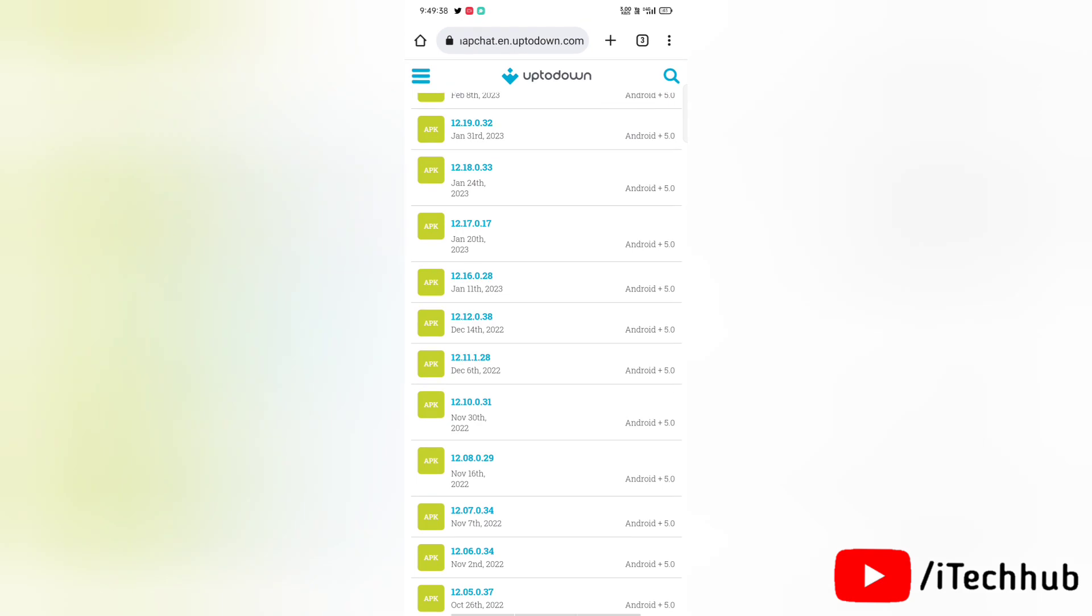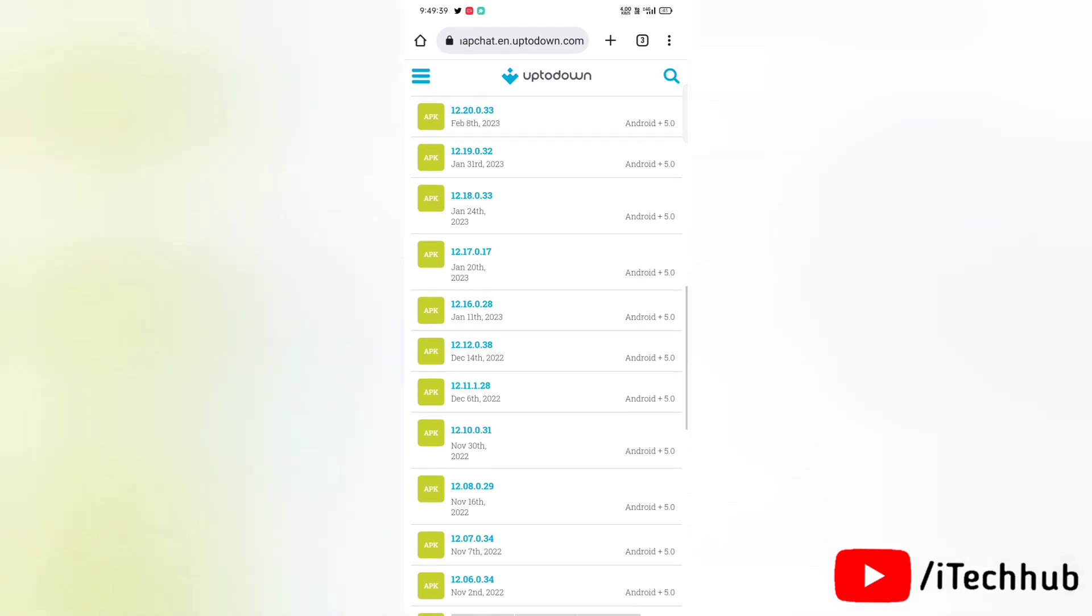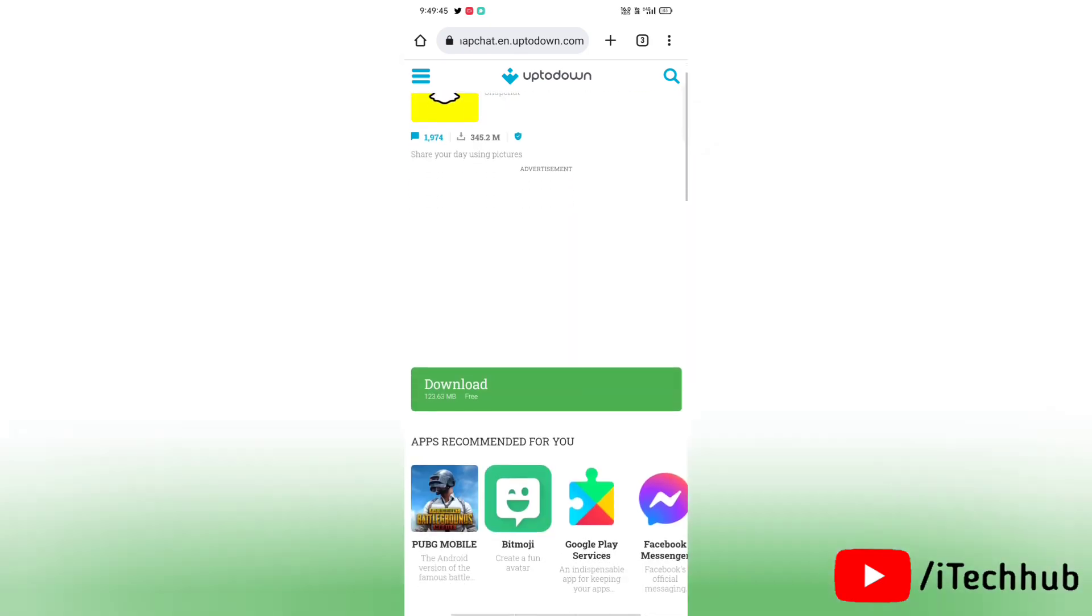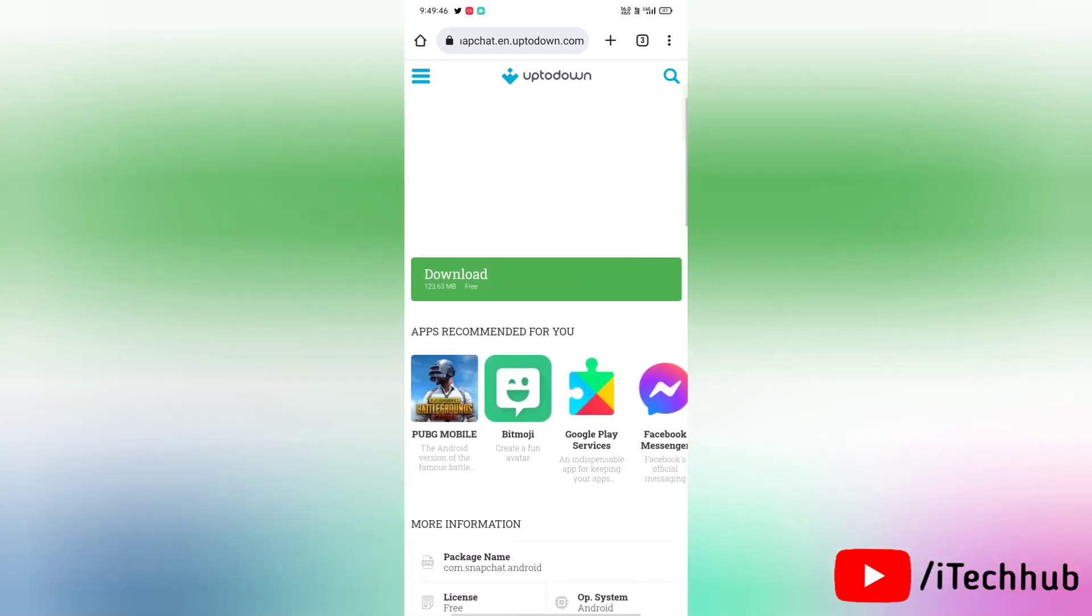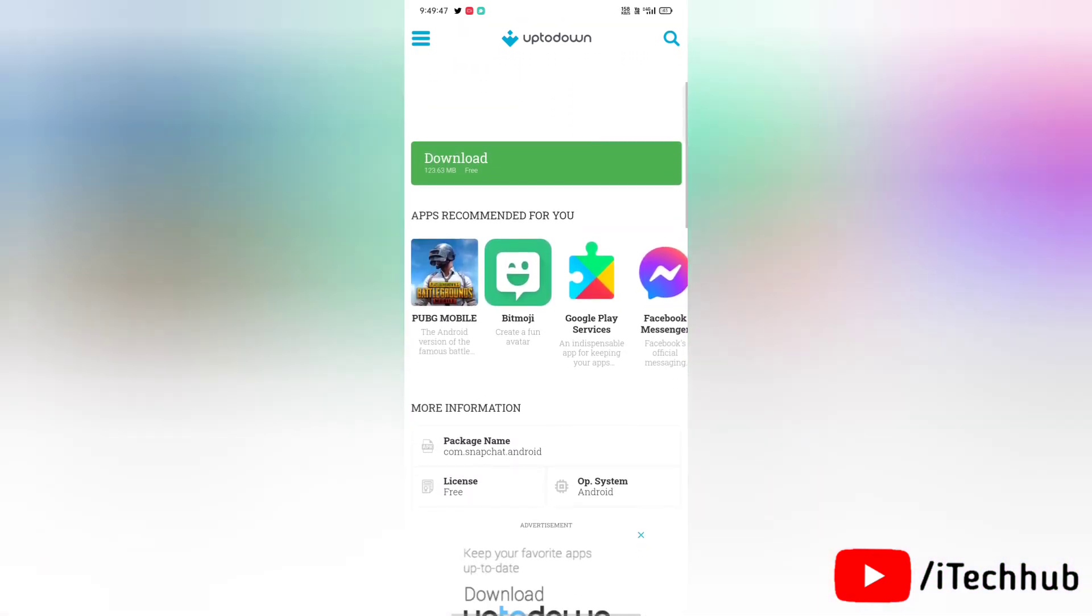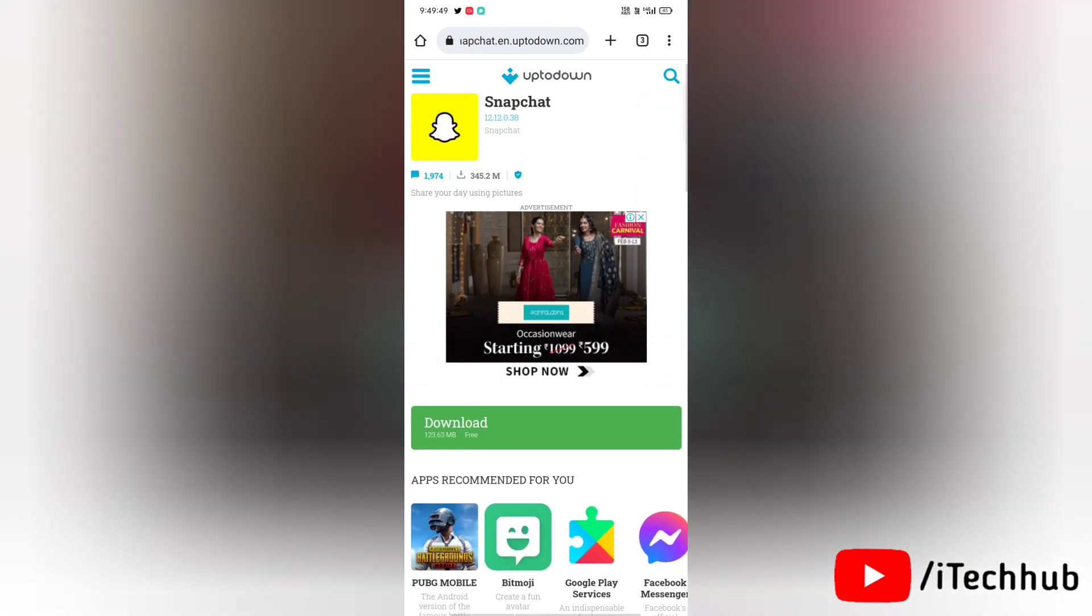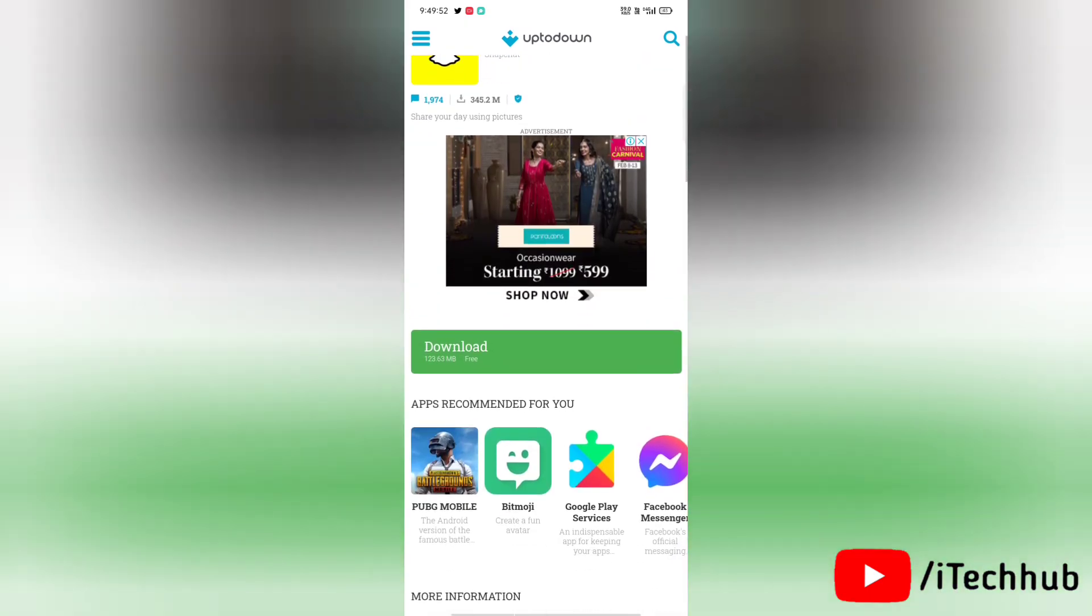Now tap on version 12.12.0.38, and that's the version of December 2022. After tap on that version, you can find your download option. Simply tap on download to download the older version of Snapchat.